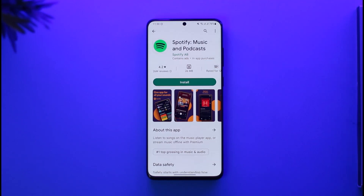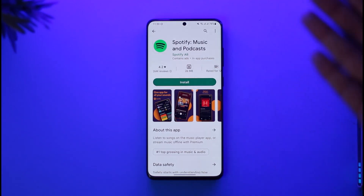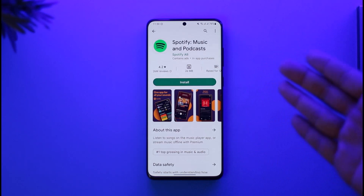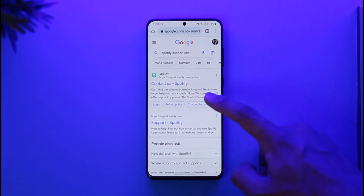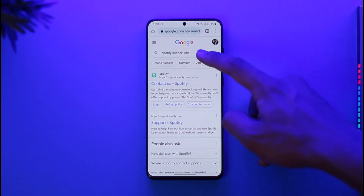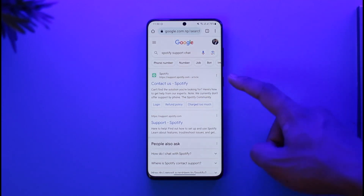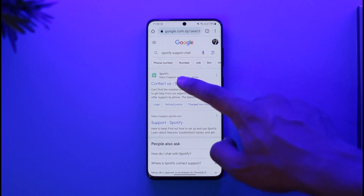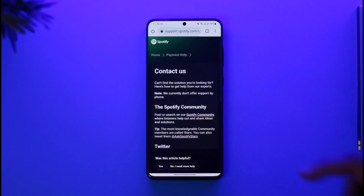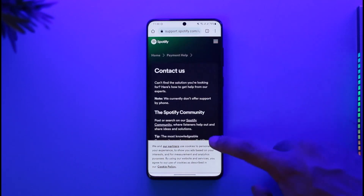To do this, since we cannot use the Spotify app and log in, we are not going to use it. We are simply going to open up our browser and type in 'Spotify support chat.' You'll find the first link that says 'Contact Us,' and this is support.spotify.com, so just go to the Contact Us page of Spotify.